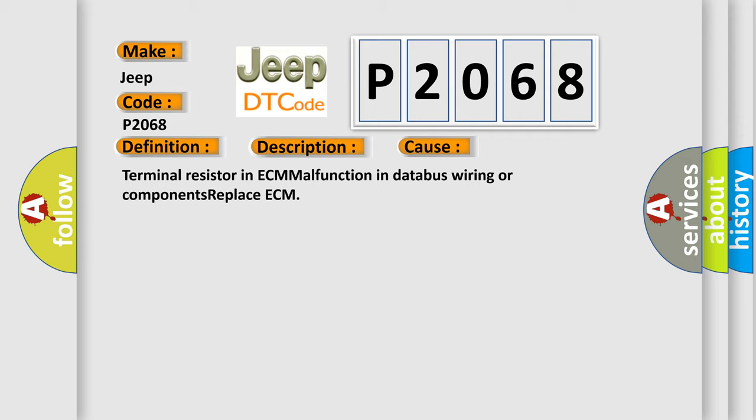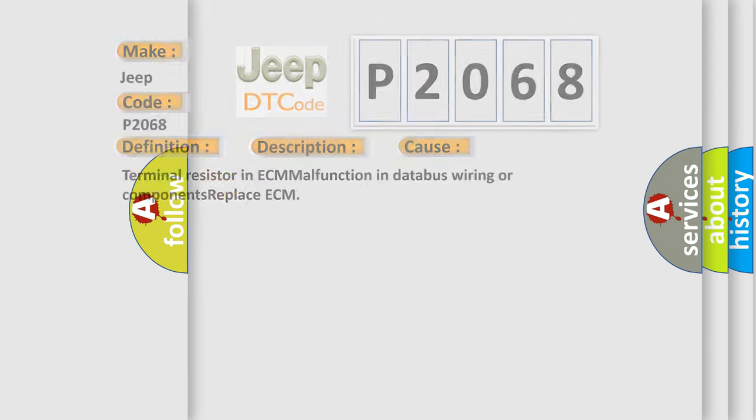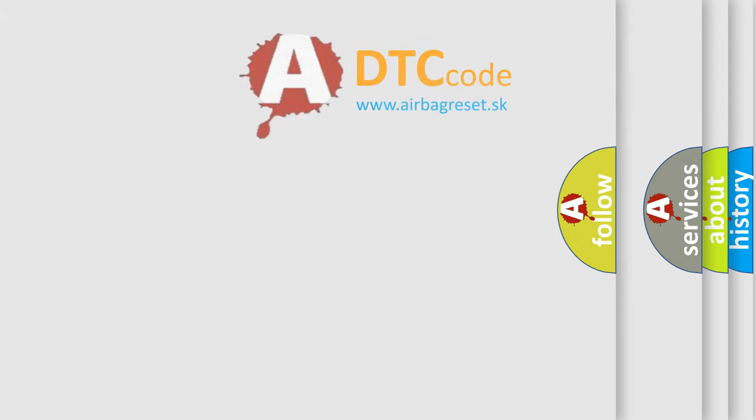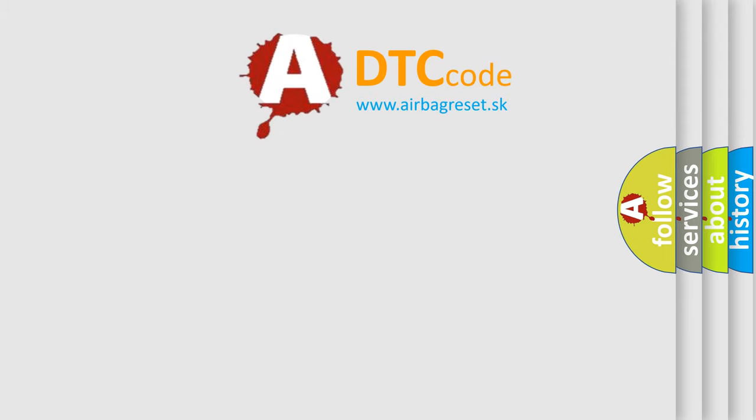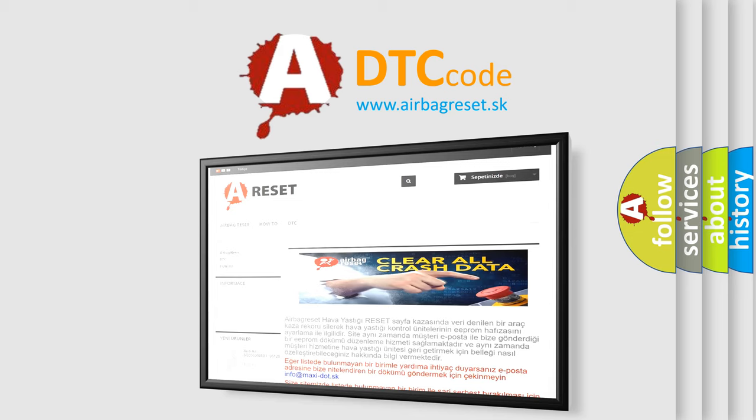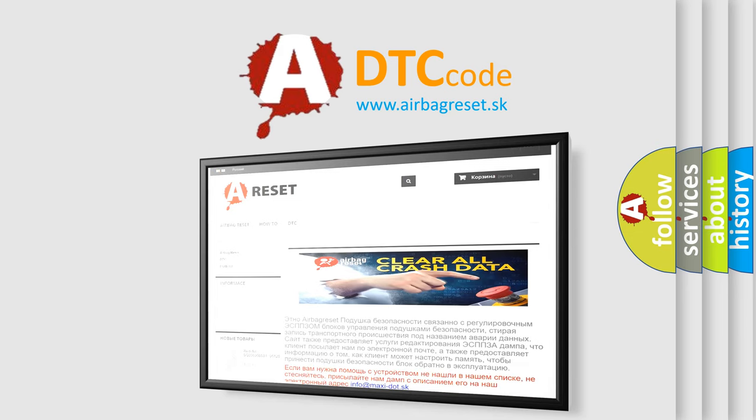The Airbag Reset website aims to provide information in 52 languages. Thank you for your attention and stay tuned for the next video.